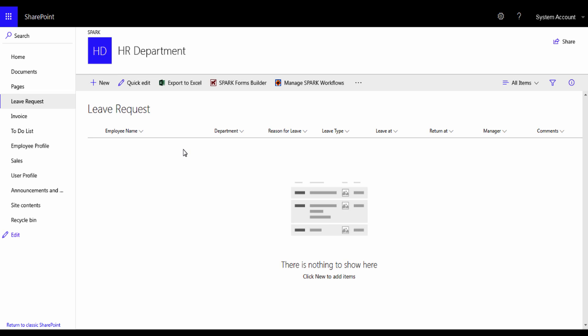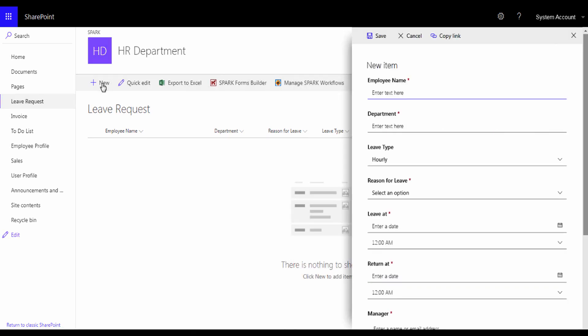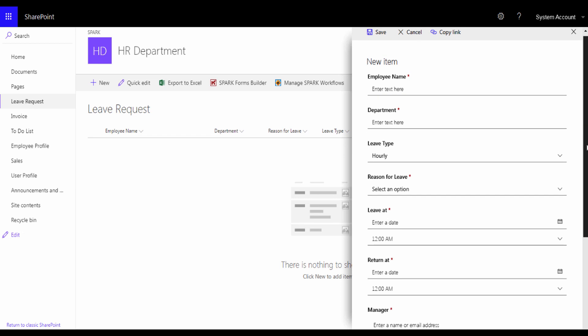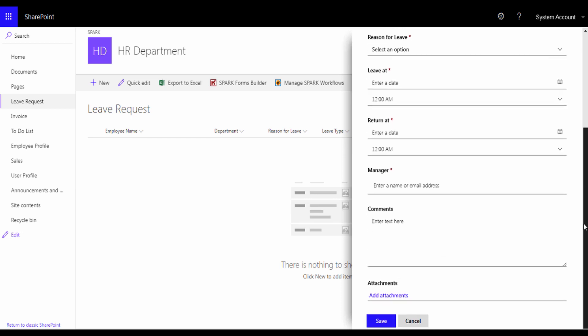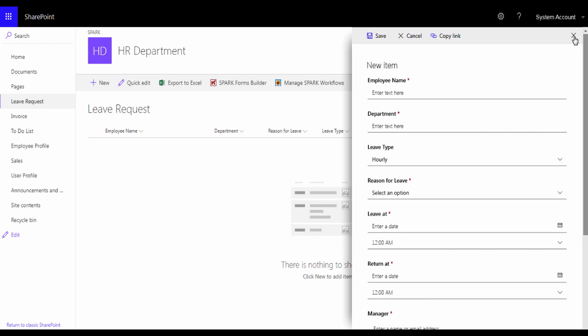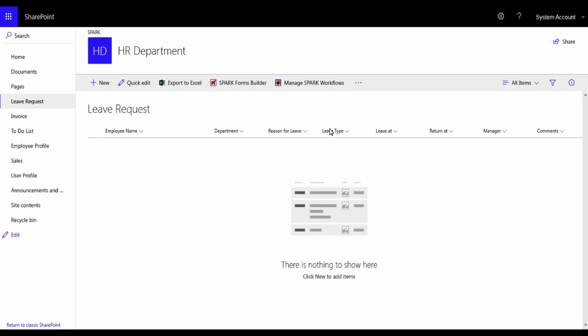As we see, if we want to add a new item to this list, we will see the default display form in SharePoint. We see all the columns or the fields that we have in the list. If we want to customize this form within SharePoint, all you can do is change the order of the fields or hide some of them. But what if you want to create a brand modern form for your list like this one?